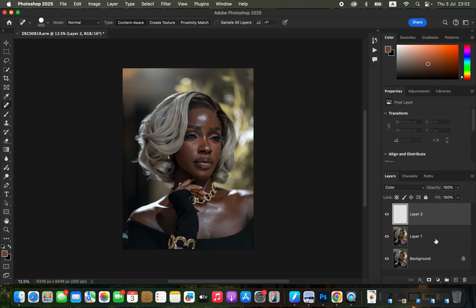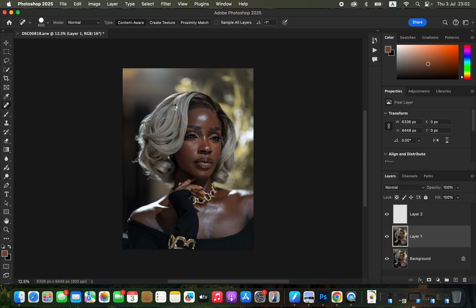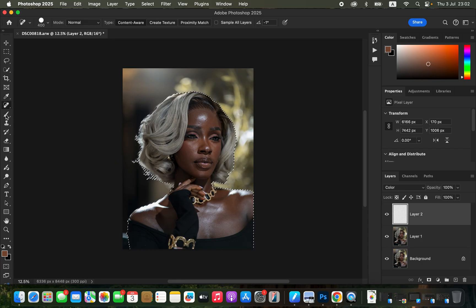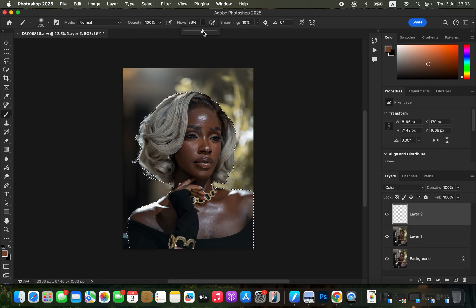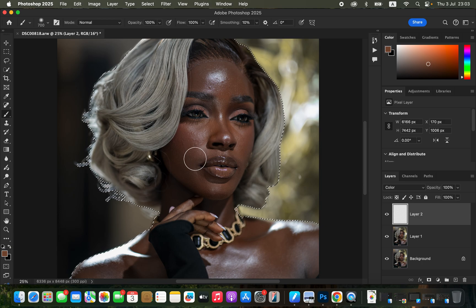Change the new layer's blend mode from Normal to Color. Then come to the duplicated layer and go to Select > Subject. We select the subject because we don't want the skin tone color to spill over to the background. Now get the brush tool, set hardness to zero with a soft brush selected, mode set to Normal, and opacity and flow at 100%.